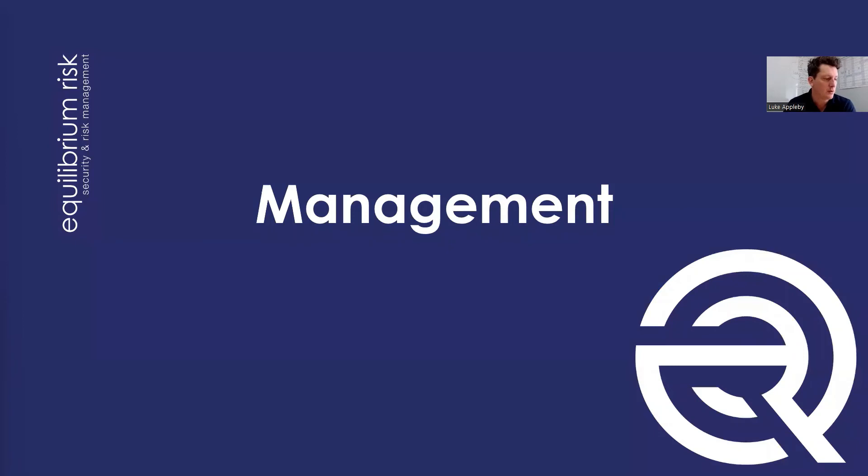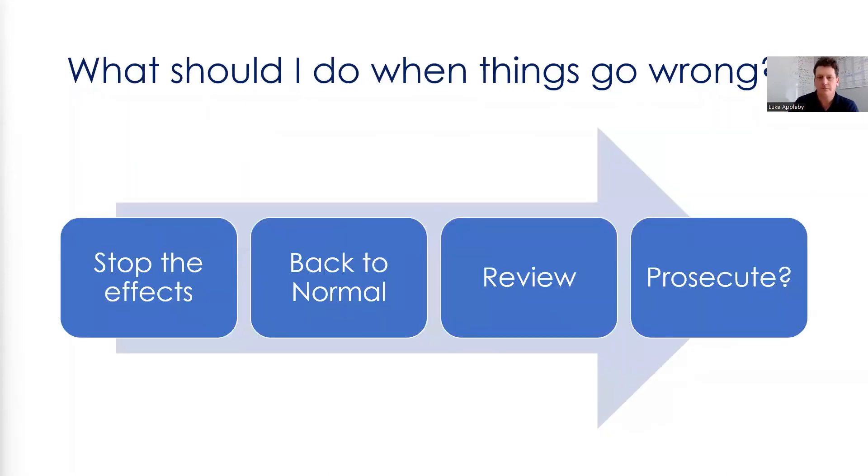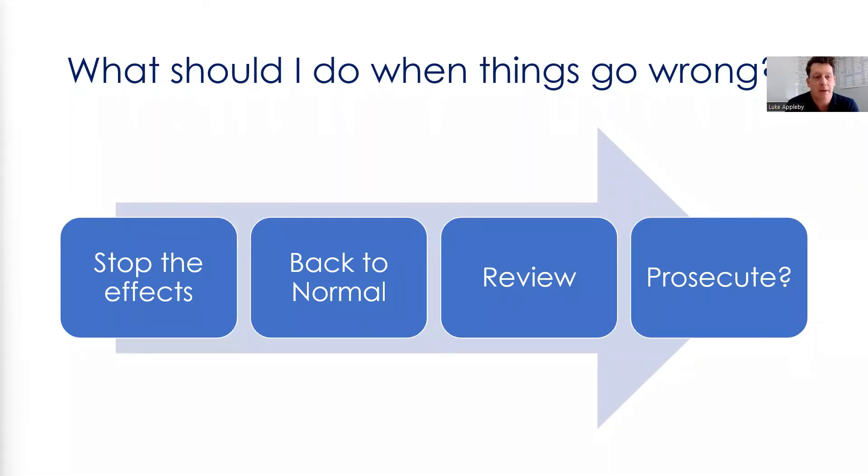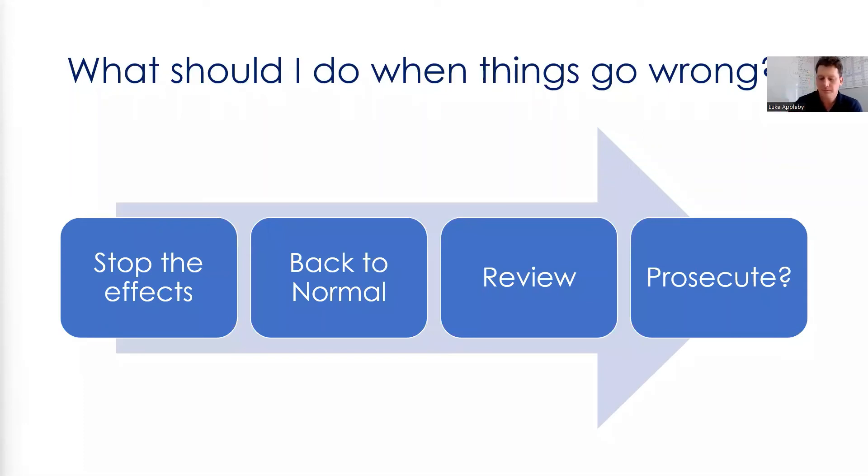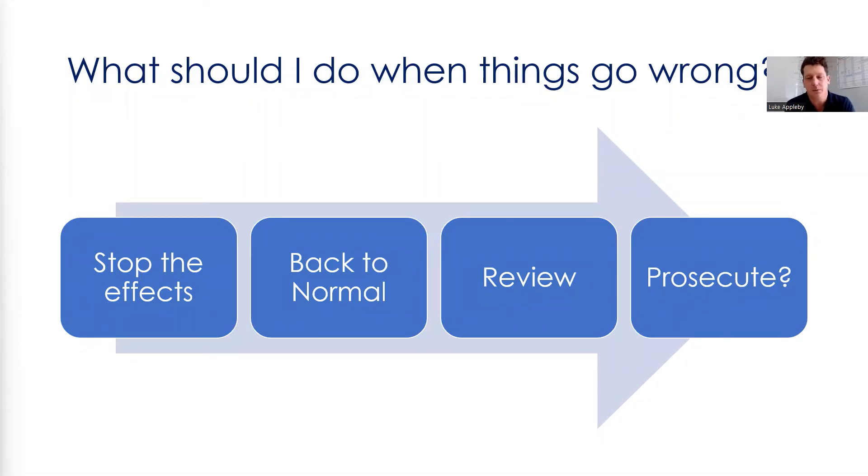So moving on then to the management side of things. So what should you do when things go wrong or what can you do when things go wrong or if things go wrong? Let's be optimistic. But the point is to have a plan. And if things go wrong, the first thing to do is to stop the effects, stop the bad impact of what's happening and stop the adverse effects on your business. And then try and get back to normal as quickly as possible. So whatever normal is and go back to the mitigation, the redundancy or the replication of assets or service lines. Try and get the business back to normal as quickly as possible.